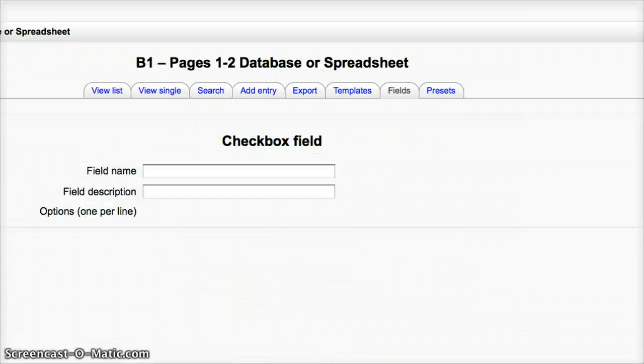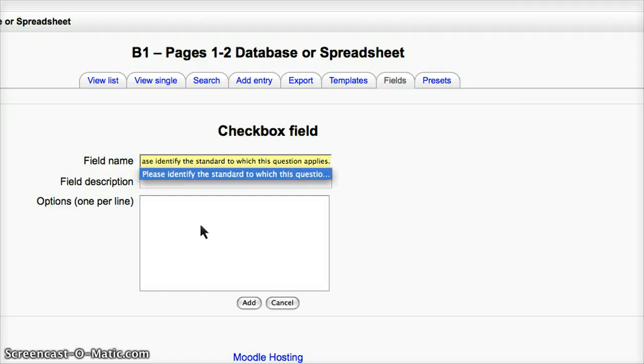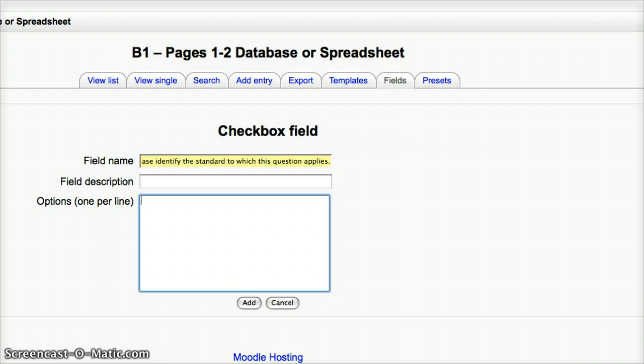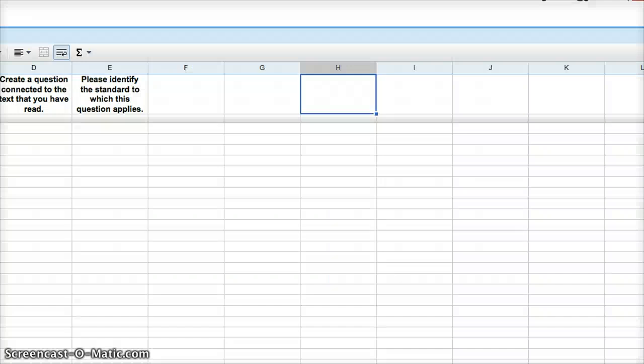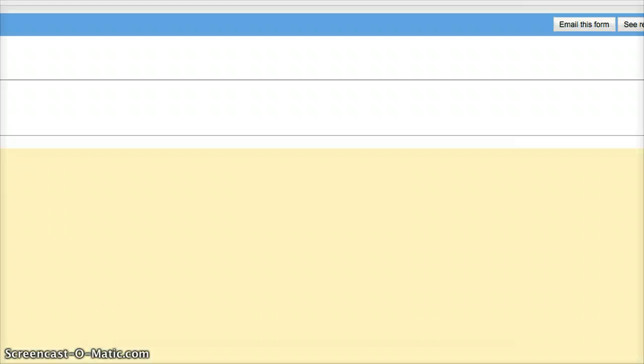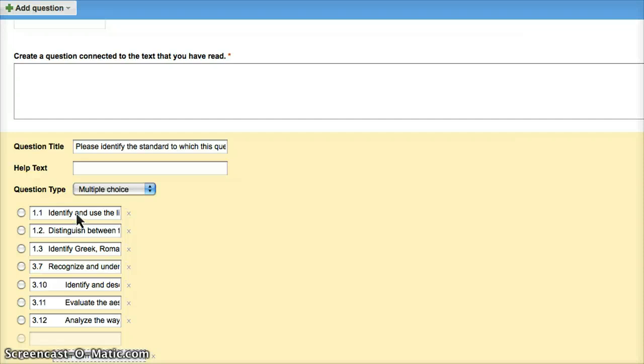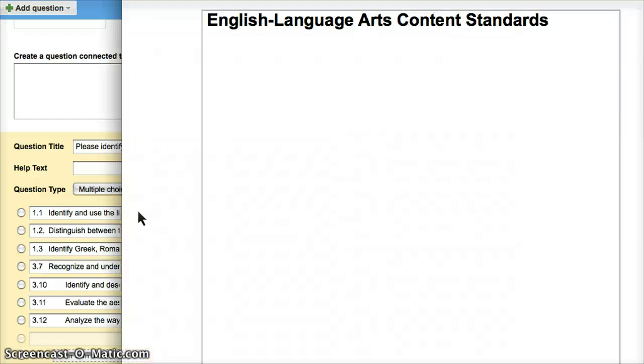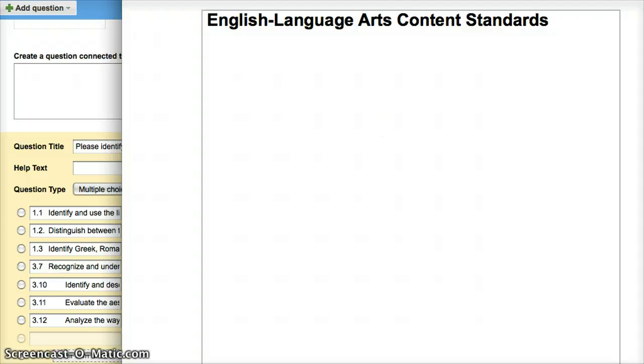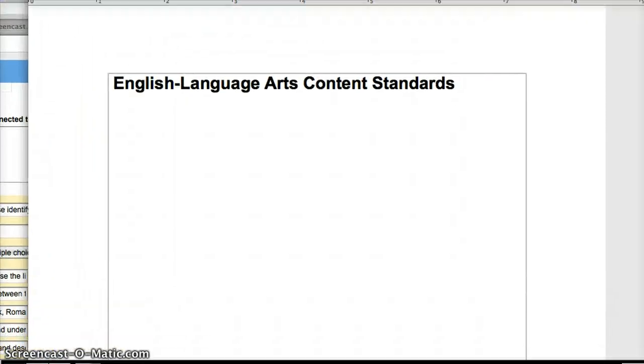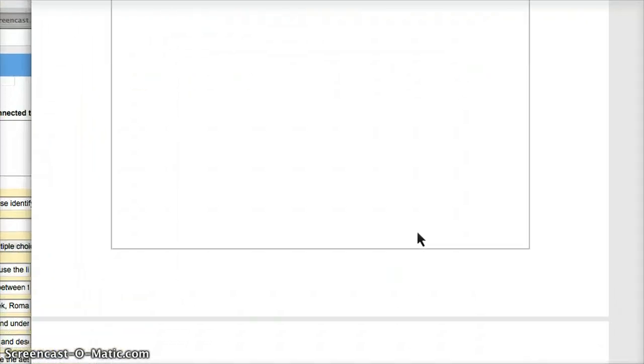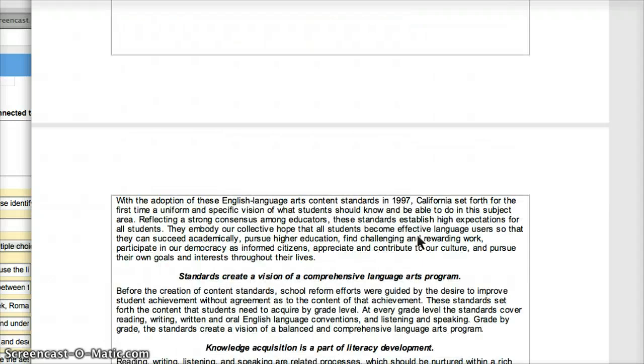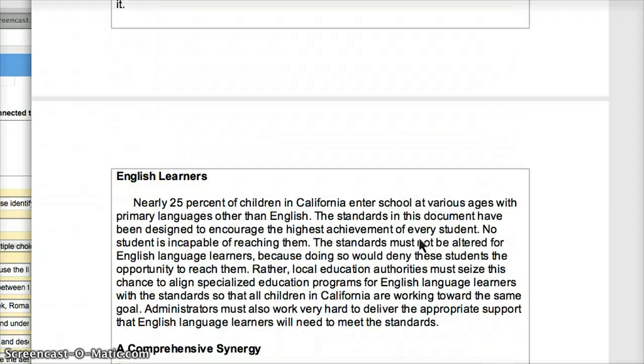Control V, and field description. Now we have one option per line, so I have to go back to my form, close this, and edit form. Here's my form. I actually took these straight from this, so let's go ahead. This is California English Language Arts, 1997, it's a little old frankly.